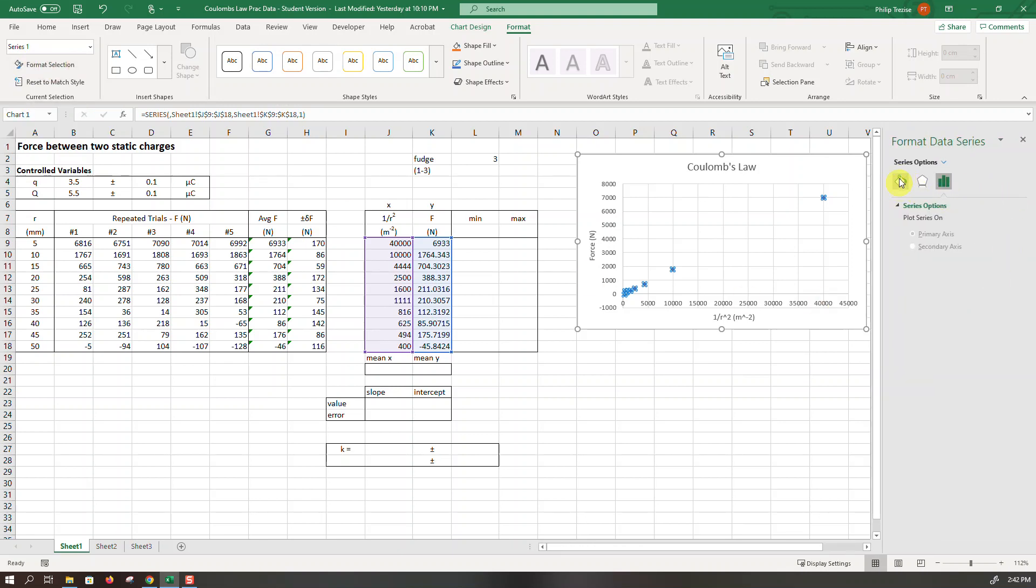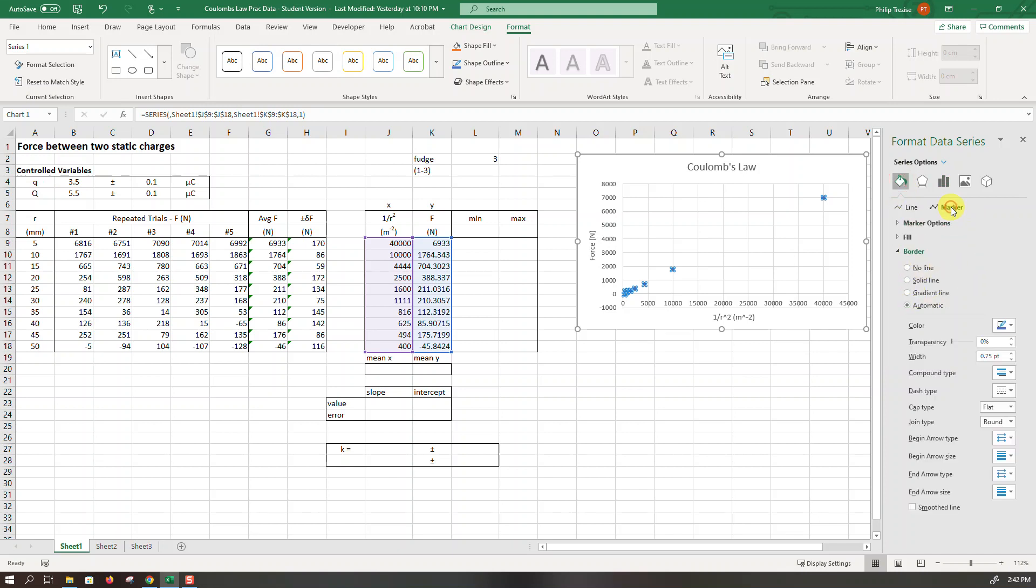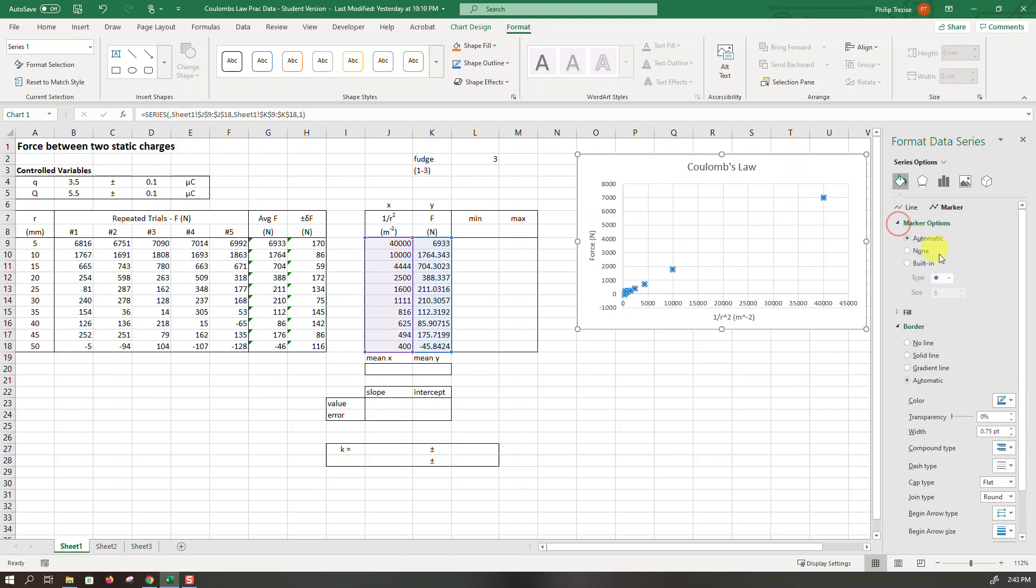Over here I'm going to go to the appearance of this, that's this thing that looks like a bucket. So there's no line, that's good, but let's look at the marker options and I do not want to go automatic. I want to choose a nice little neat X for my marker.